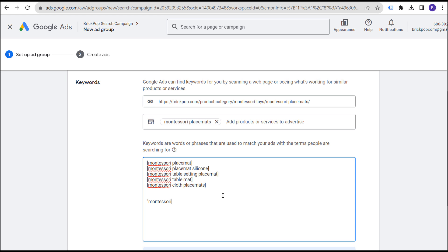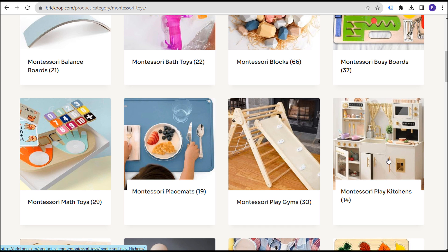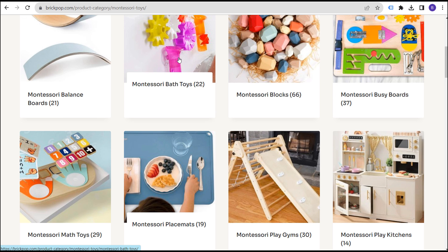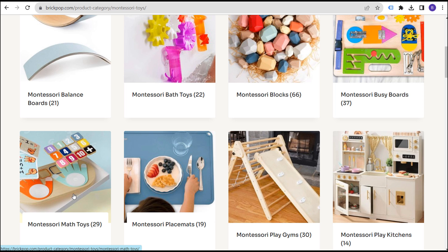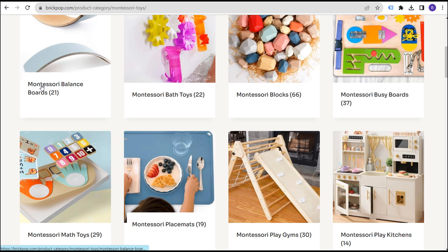What I would probably do is just target the keyword 'Montessori placemats.' Then when I'm targeting other types of pages on my website — play gyms, play kitchens, busy boards, blocks, bath toys, balance boards, math toys — I create different ad groups for each and target just one keyword per ad group: a phrase match keyword that basically matches the page title of the page we're sending traffic to.